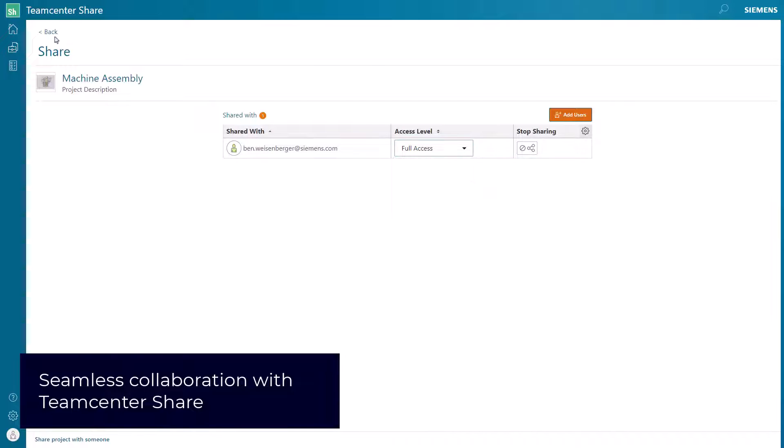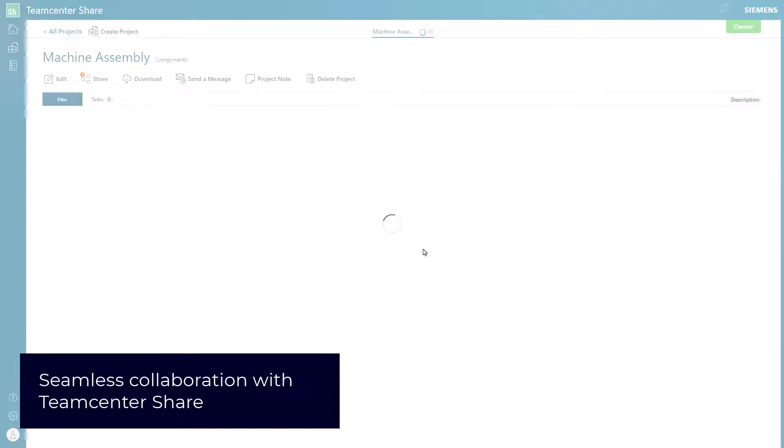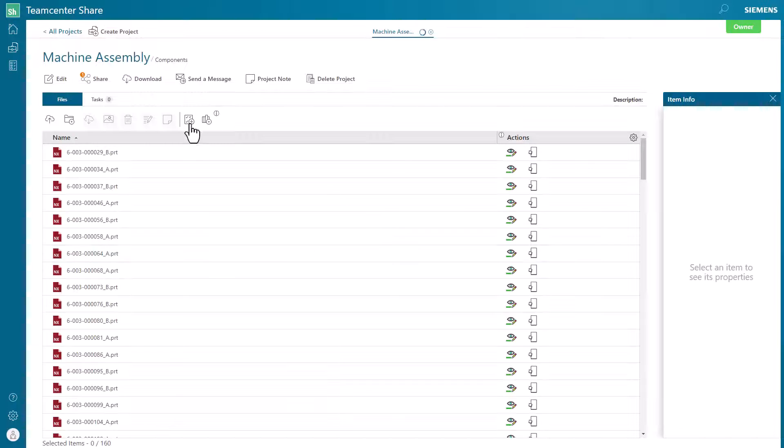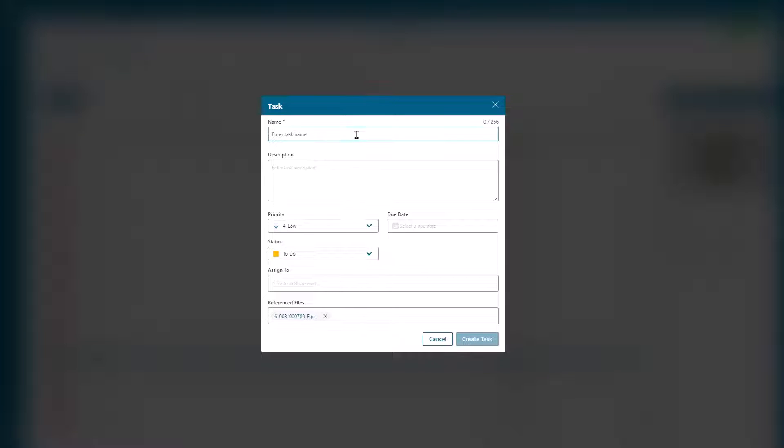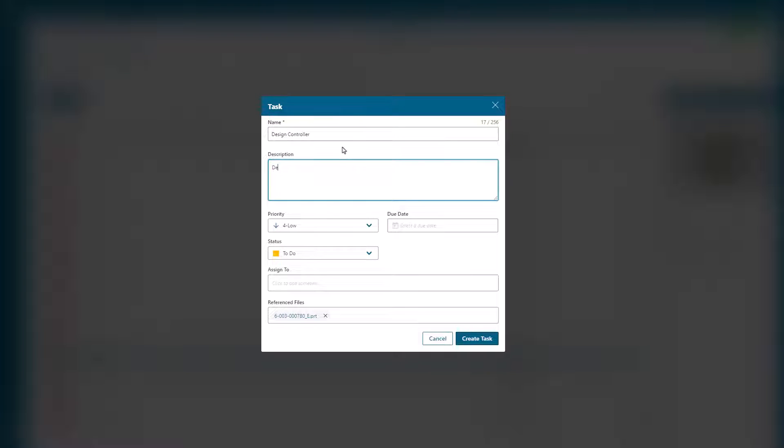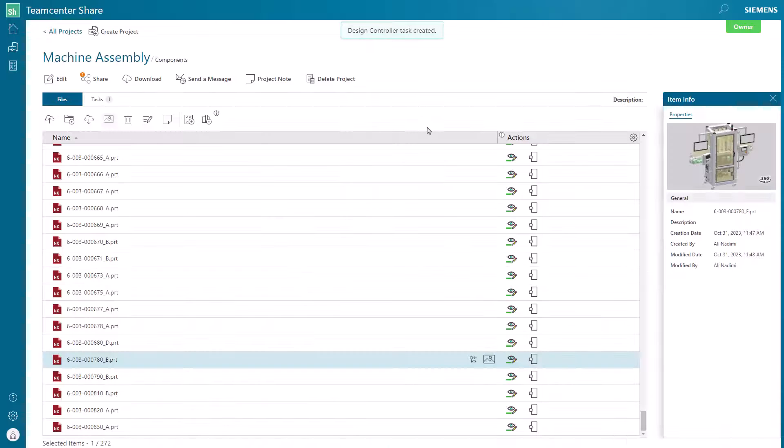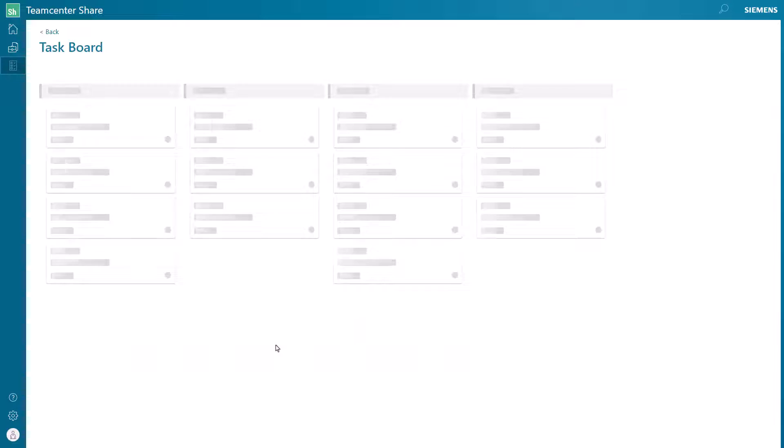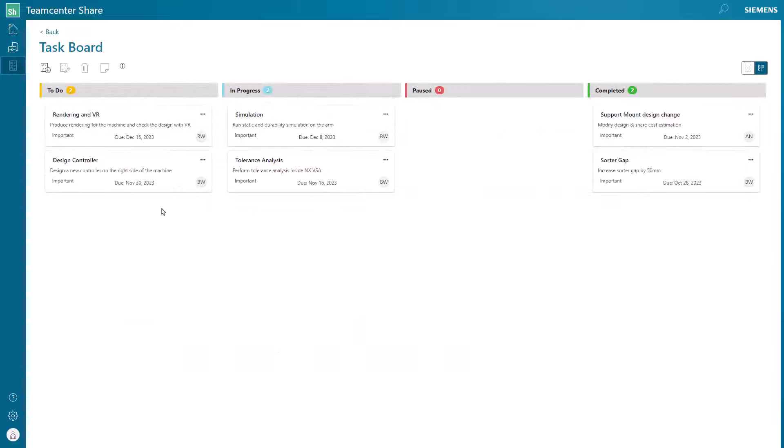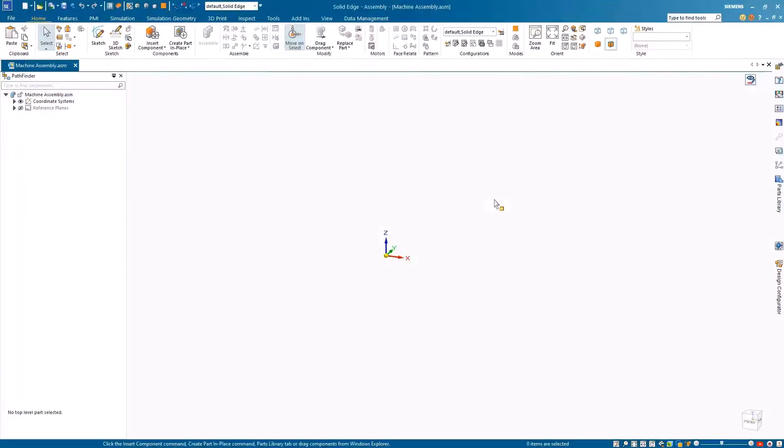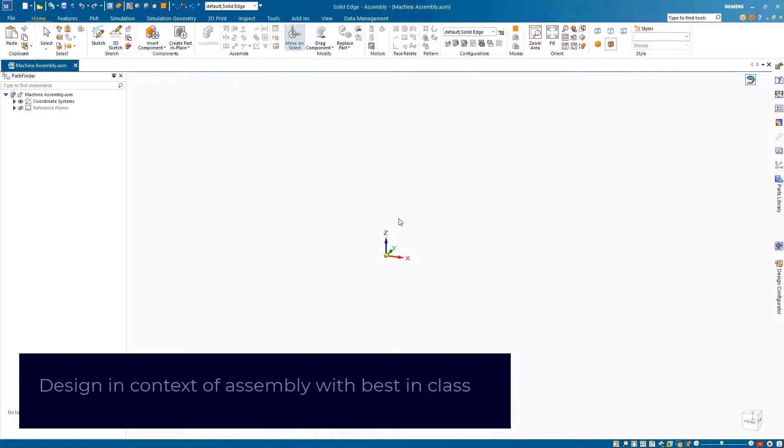We can use Team Center Share as our collaboration platform and share the assembly with our Solid Edge designer. Tasks allow for seamless tracking of the deliverables inside Team Center Share and can be tracked in various ways such as this Kanban board.